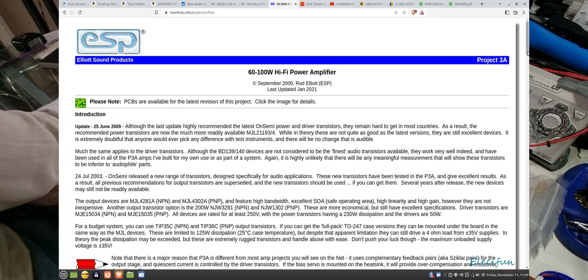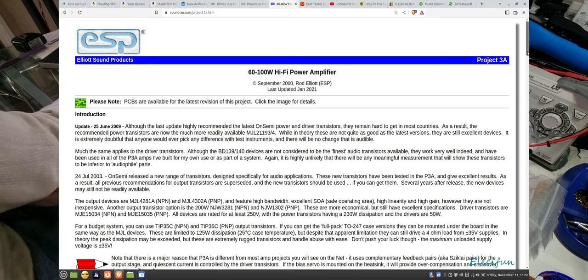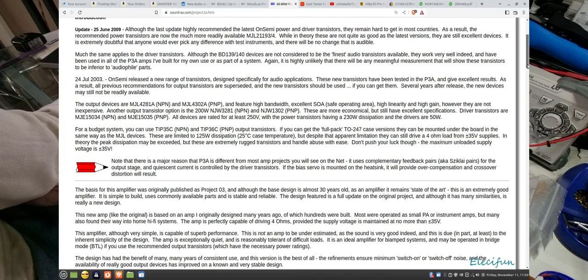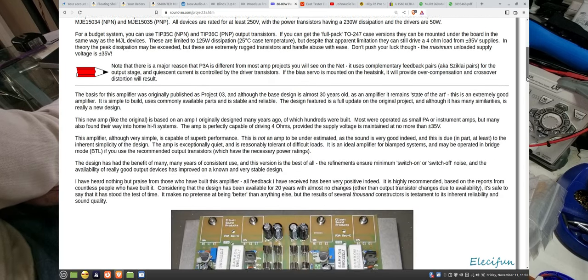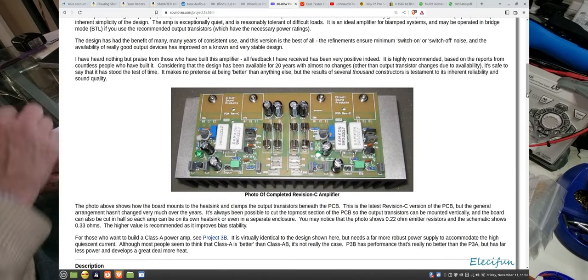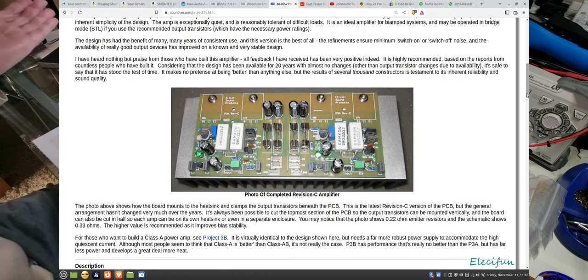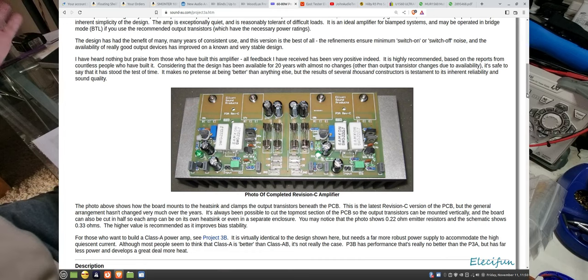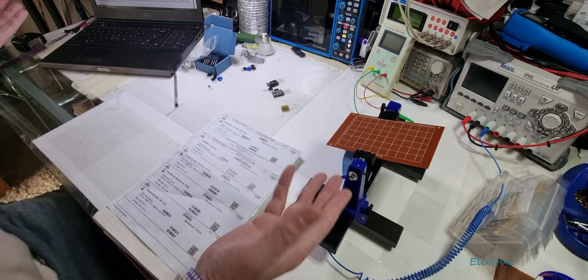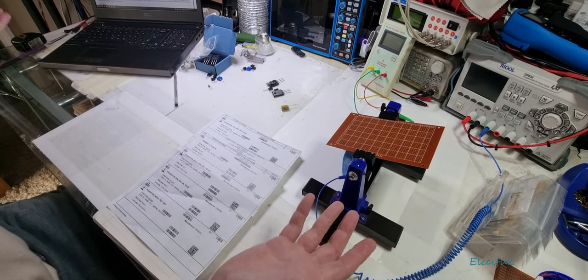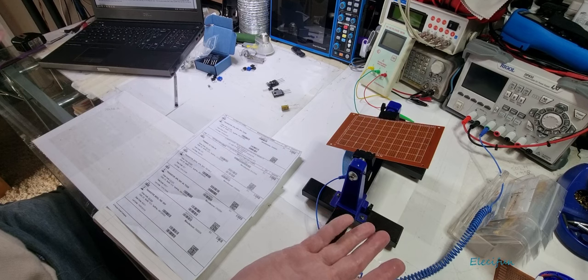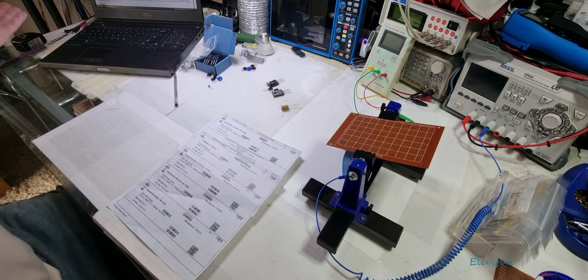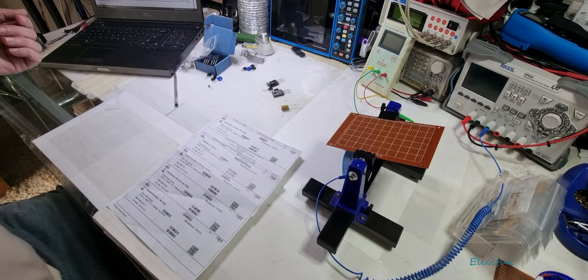This is project 3A from sound.esp.com.au, an Australian website. The reason why I'm building this is one, because if you wish you can buy the boards from ESP Elliot Sound Products which will make your life easier. I'm going to be building mine onto perf board. I've done it twice already.